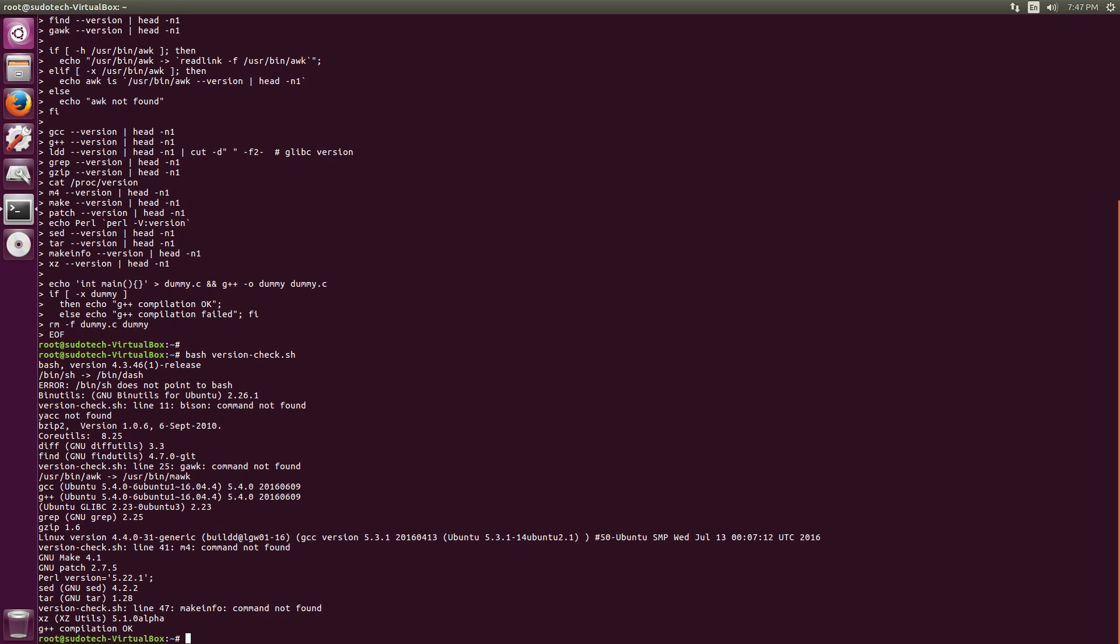When you run that command, it's actually a script technically. It'll spit out a whole bunch of things that are going to say like 'successful,' it'll tell you a version number, or sometimes it'll say 'command not found,' something doesn't point to something, it failed. Anything that failed, you're going to want to install that package. I can see I've got a few packages that I need to install, and I'm going to go ahead and use apt-get install. That's how you install a package in Ubuntu.